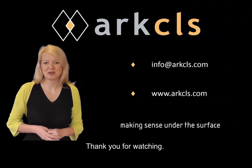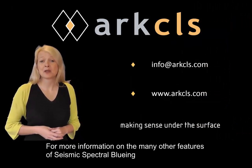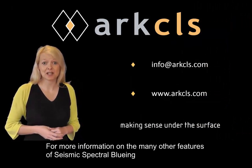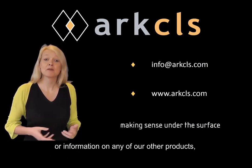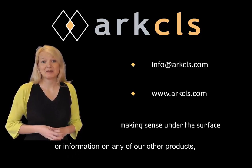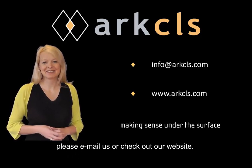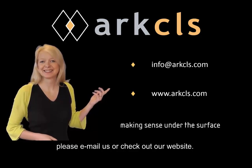Thank you for watching. For more information on the many other features of seismic spectral blueing or information on any of our other products, please email us or check out our website.